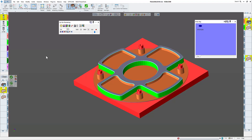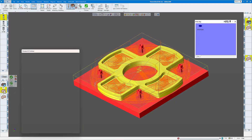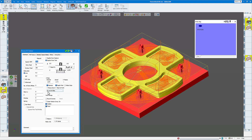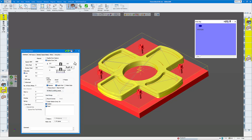Also notice tool number two — my finish end mill — should be green. Everything on the outside and inside is green, but it's not cutting these pockets or taking a finish pass on the walls. The reason for that: if I open up process two, we have do not hit flats and we're telling it to go one and seven-eighths deep. Since these pockets are only one inch deep, it passes them up and goes on the outside.